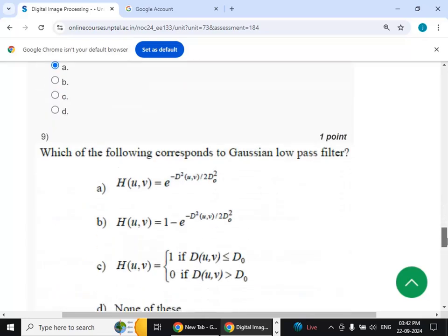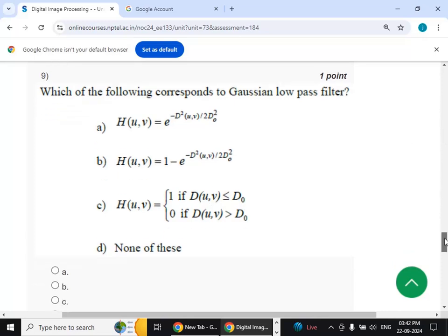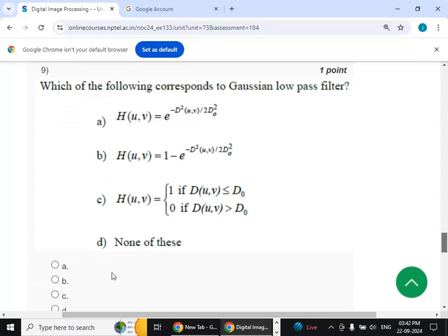Ninth question: which of the following corresponds to the Gaussian low pass filter? The answer is option A — Gaussian low pass filter is option A.